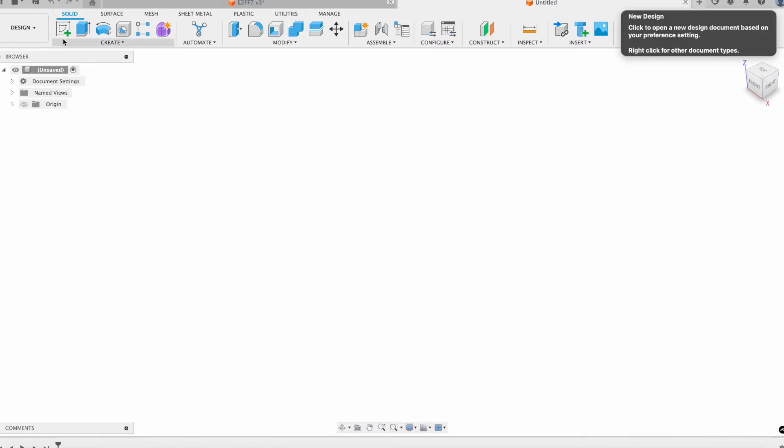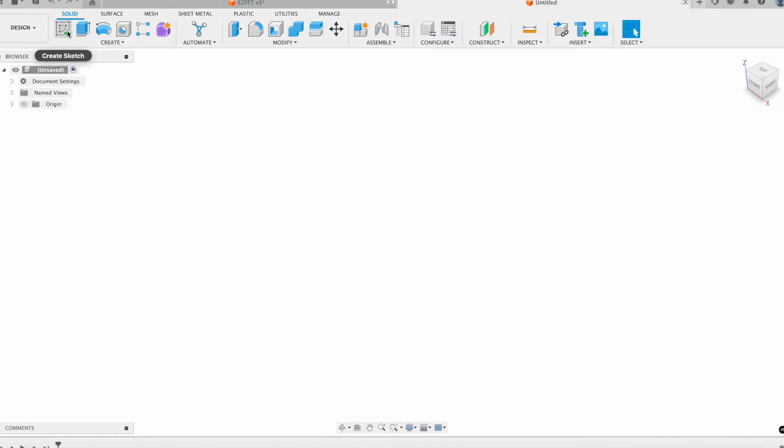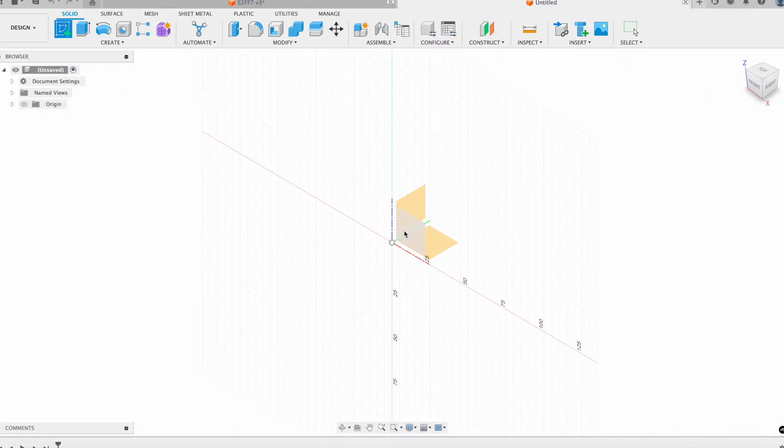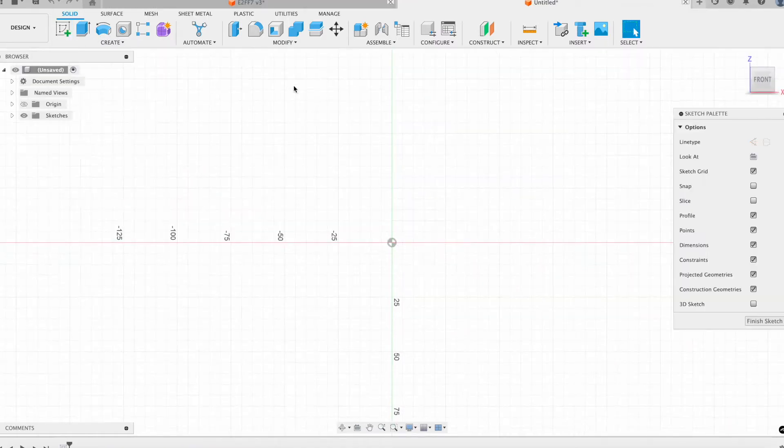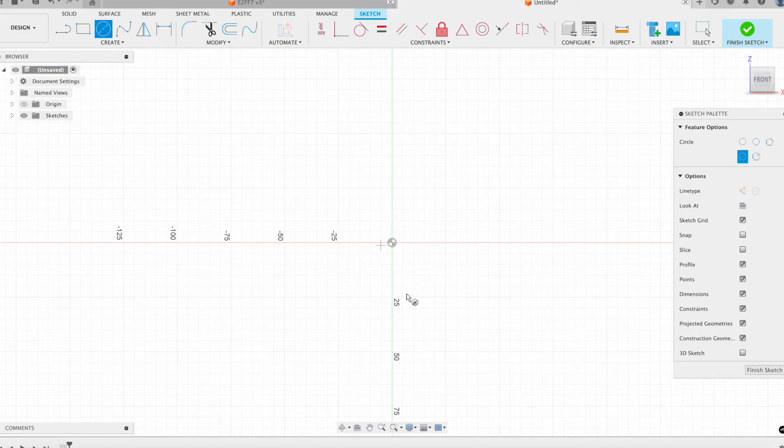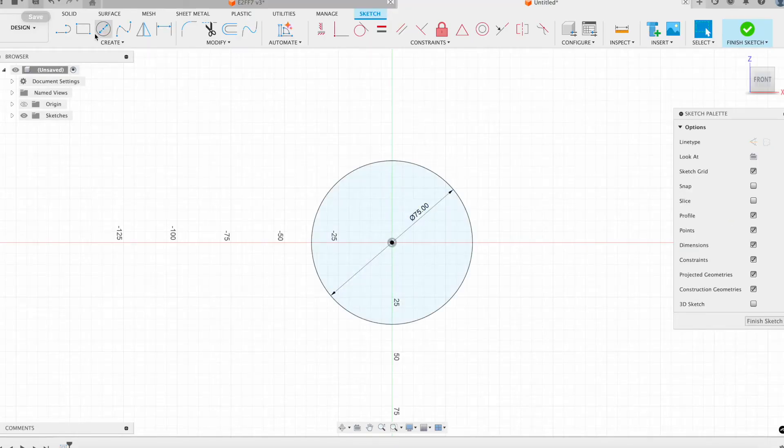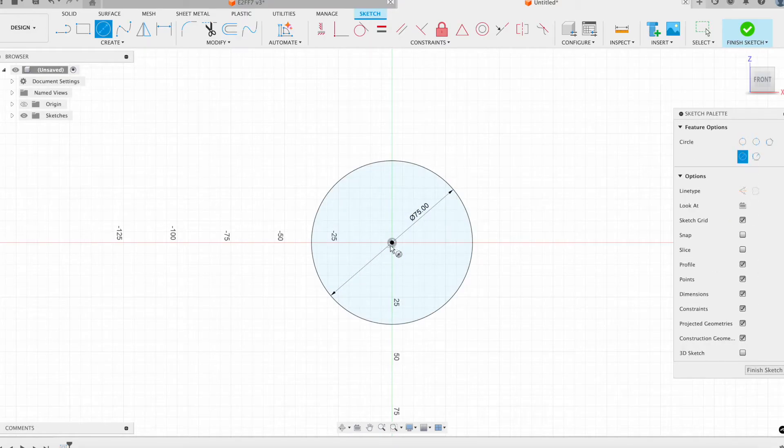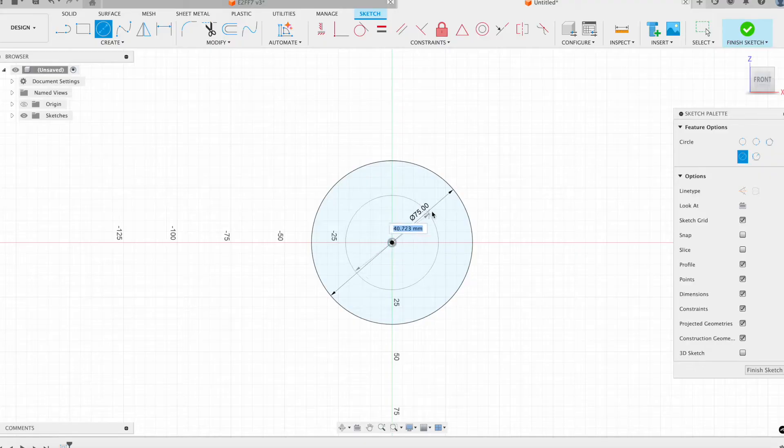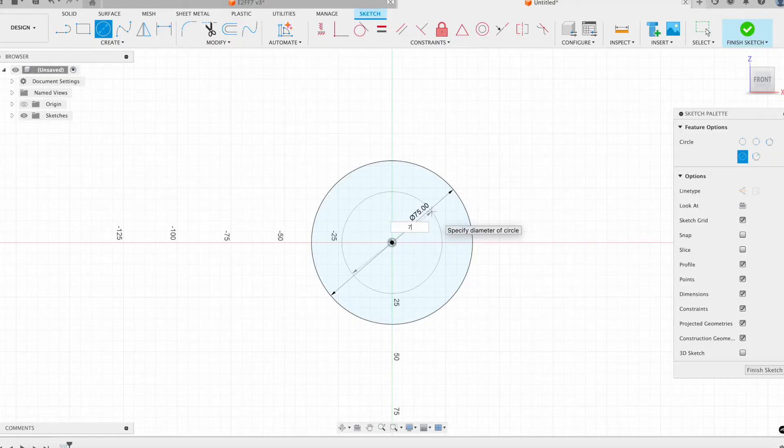First thing we're going to design out is my crank. I'm just going to create a new sketch and draw out the circles. I'm going to start with my largest outer diameter of 75, and then I'm going to create a path where my rod will connect to.